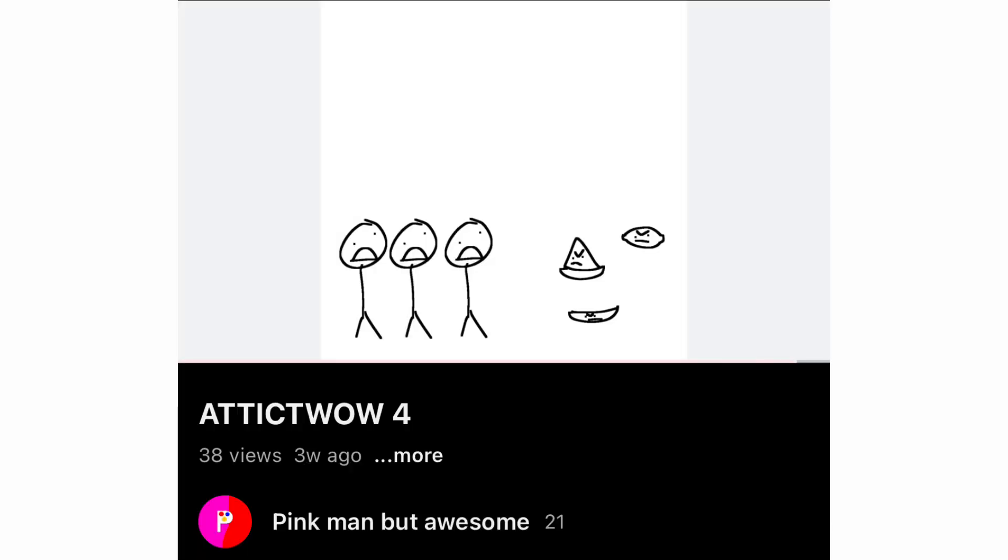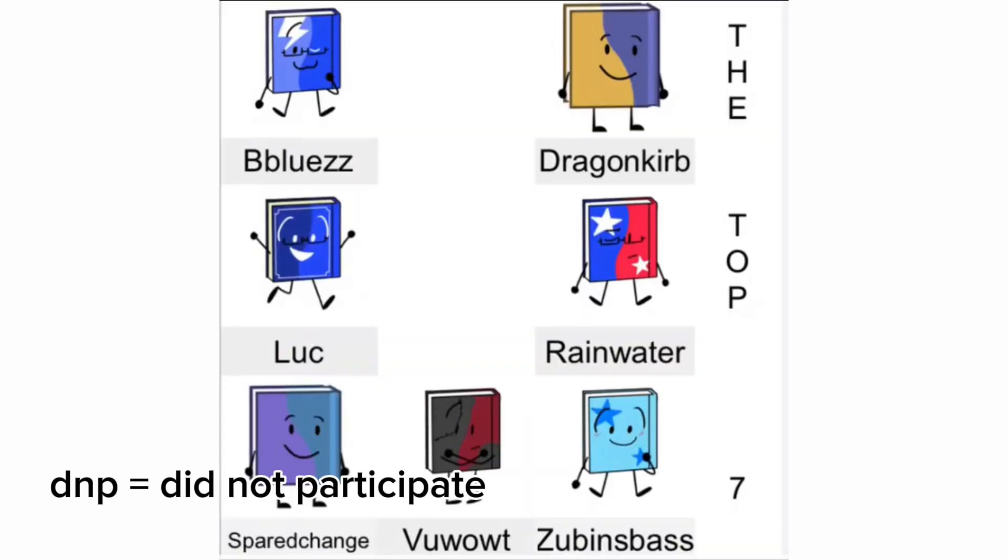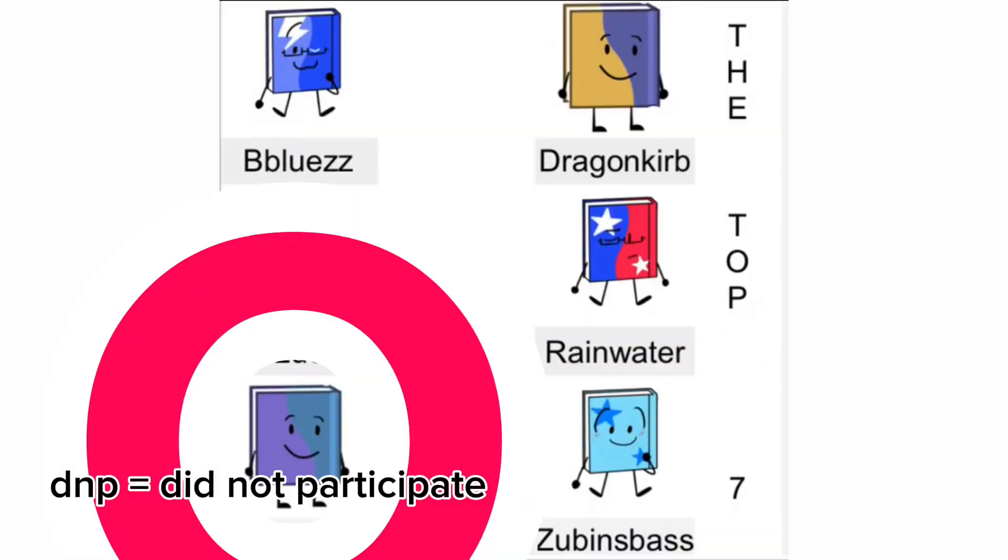foods are now alive and have rebelled against humans. Which food would be the most powerful? We got one DNP from SparedChanged, goodbye SparedChanged.